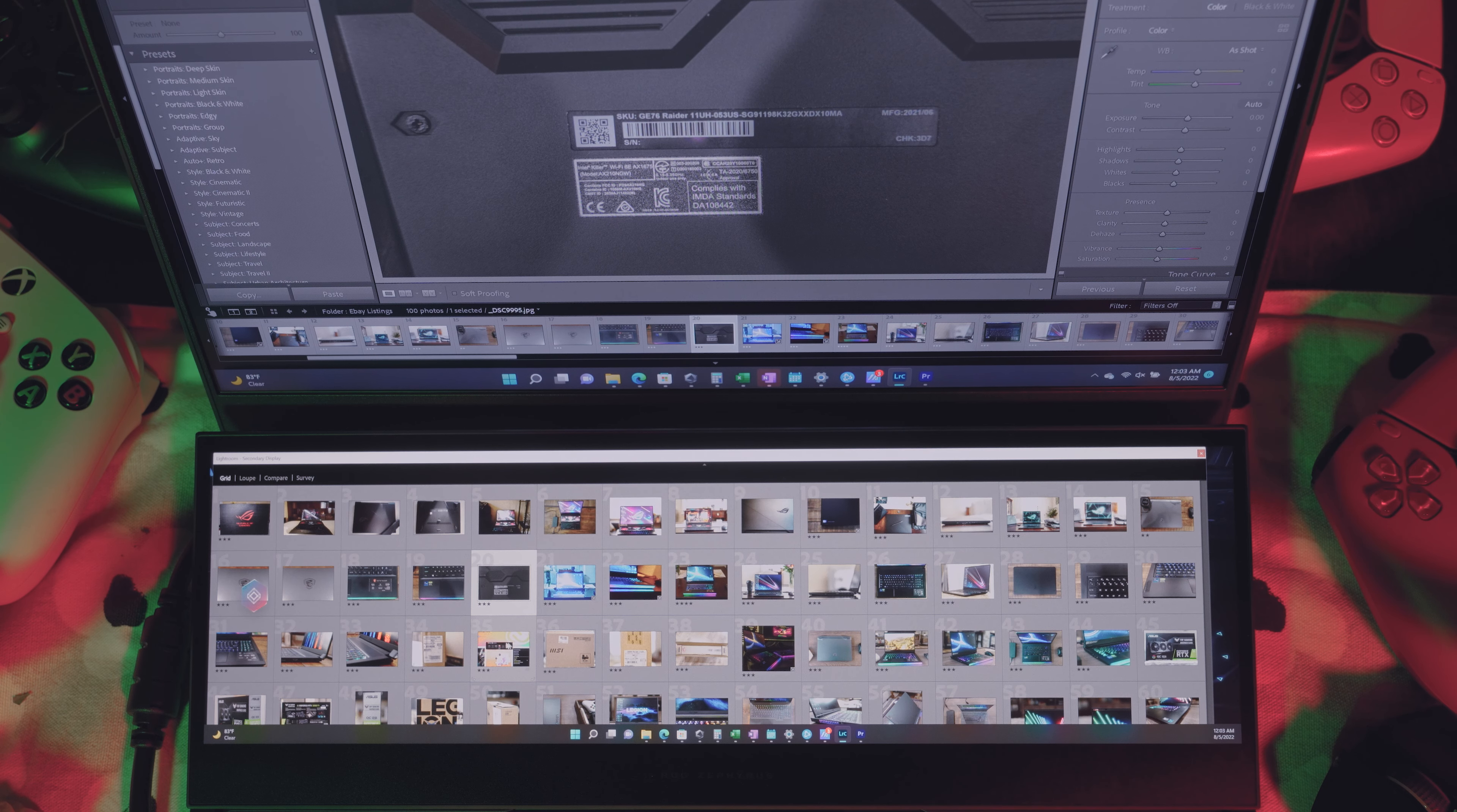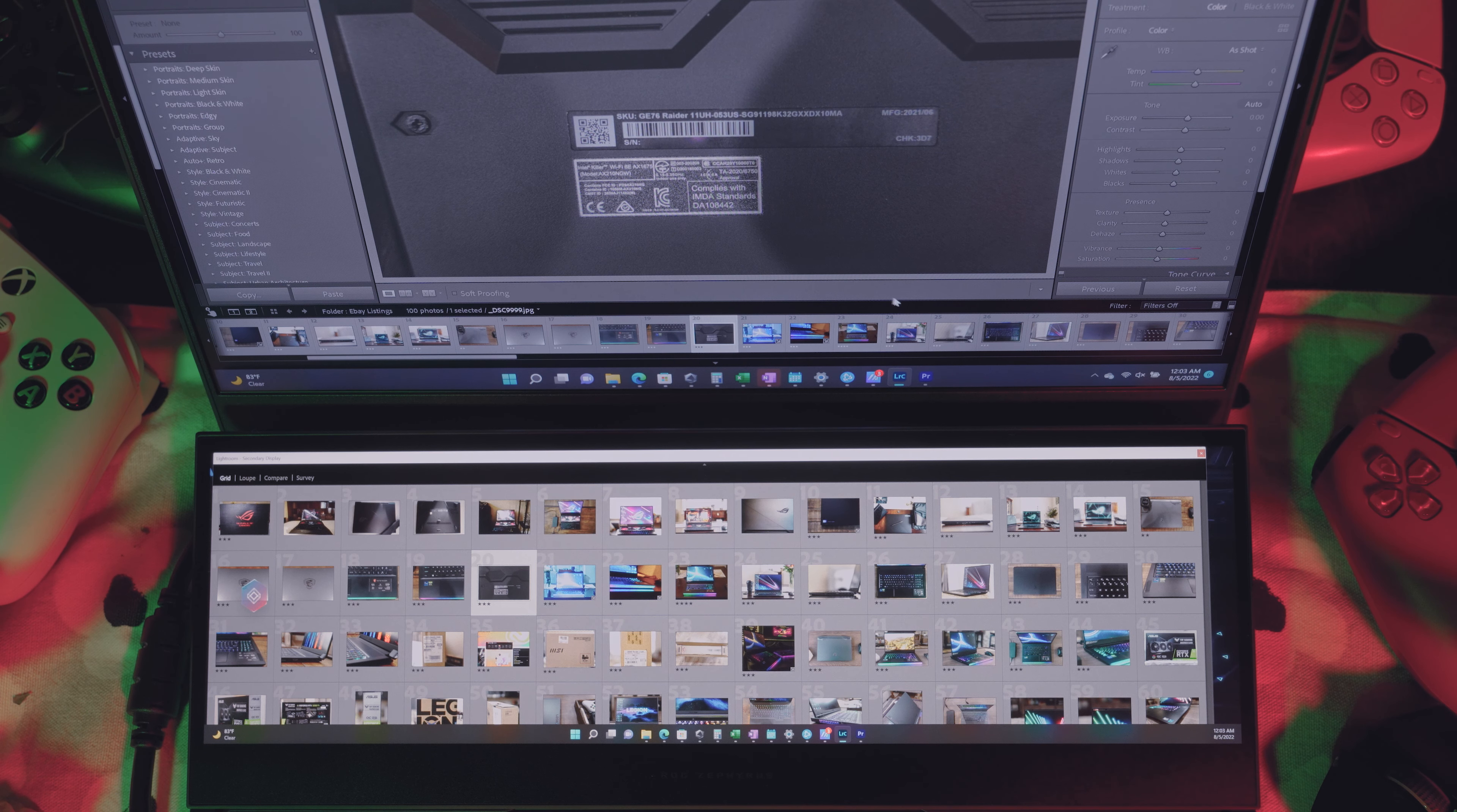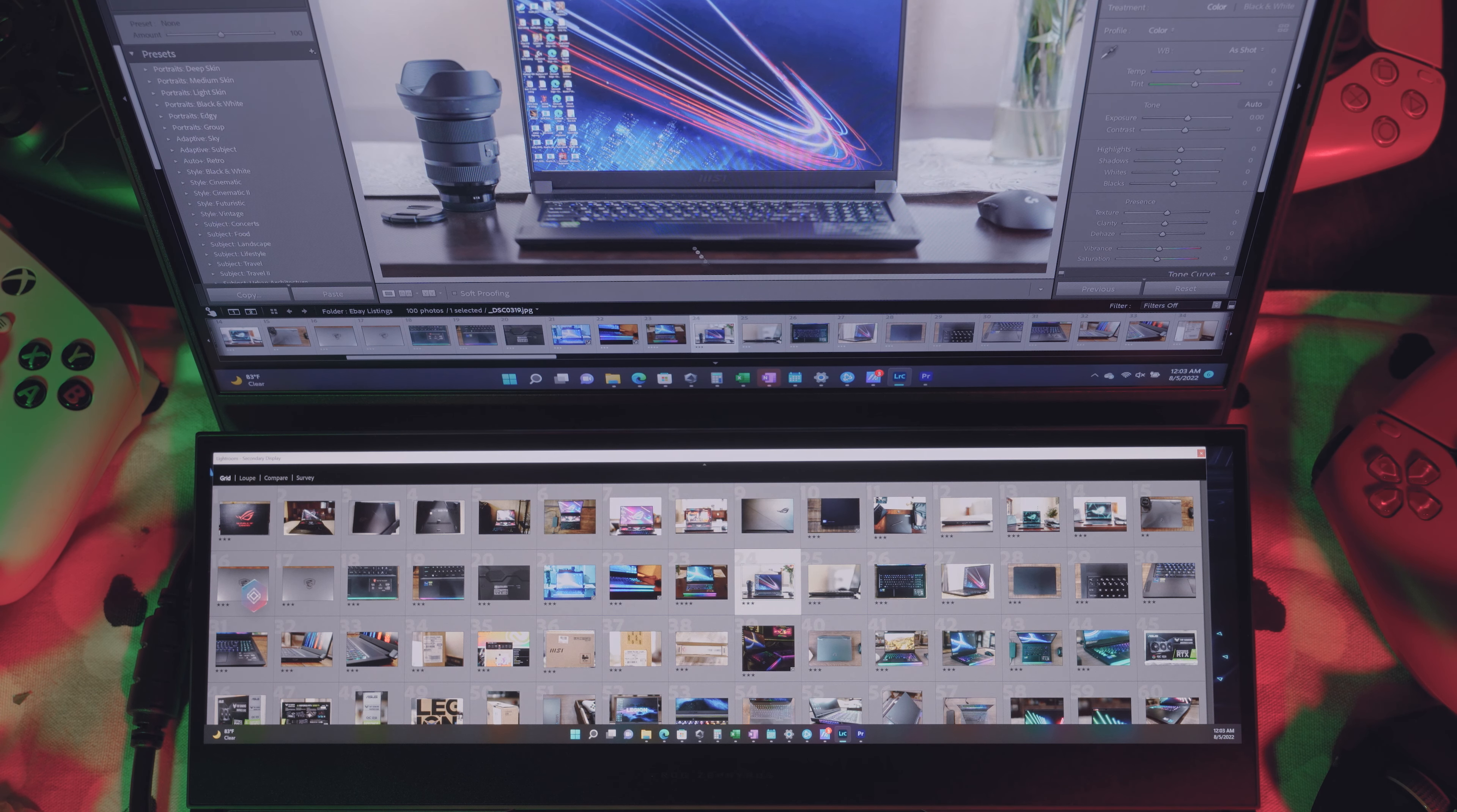What I actually do enjoy using with Lightroom CC, though, is actually having my grid at the bottom. So I can choose any photo I want. And then from there, I can start doing all of my edits.